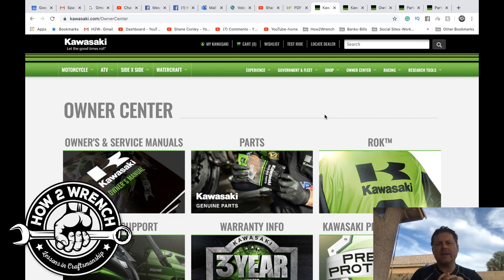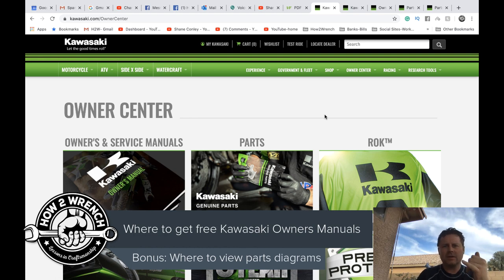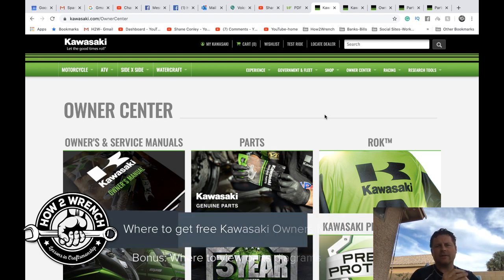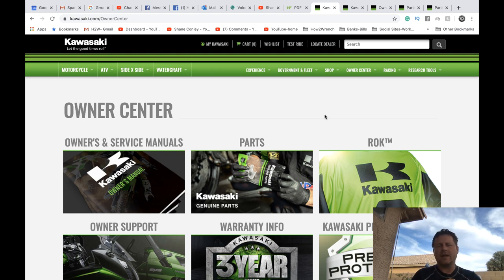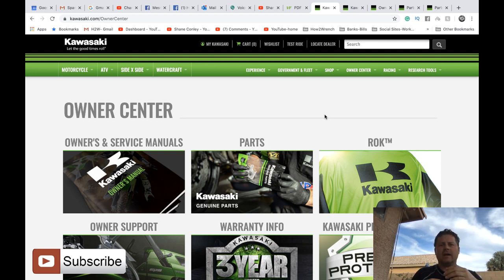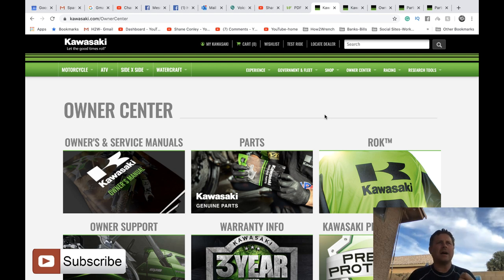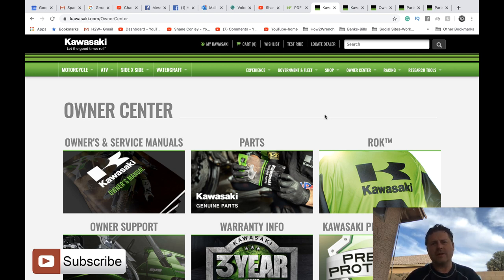Hey friends, it's Shane from HowToWrench.com. In this quick video I'm going to show Kawasaki owners how they can access free owner's manuals, parts diagrams, and everything from Kawasaki.com. The reason I put this together is I get a ridiculous amount of requests about where a service bolt is, like an oil filter drain or an air filter — stuff that as the owner of the vehicle it'd be really beneficial for you to know. If you're a shop and you don't work on a certain make or model all day long, this is a great resource for you as well.